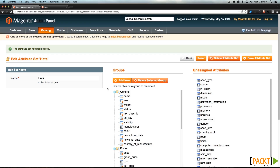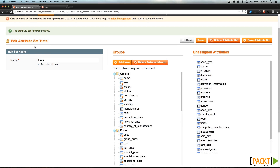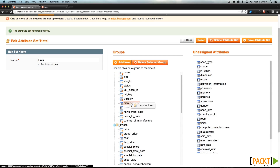So here you'll notice something about this page. We have our Edit Attribute Set name — you can change the name if you'd like. We have our Groups, and we have our Unassigned Attributes. In our Groups is where our Attributes live. You can click and drag, and you'll notice this is going to change the order, and this order is the order that's displayed on the product page when creating a product.